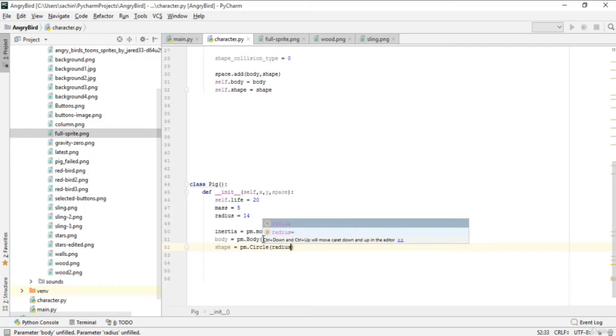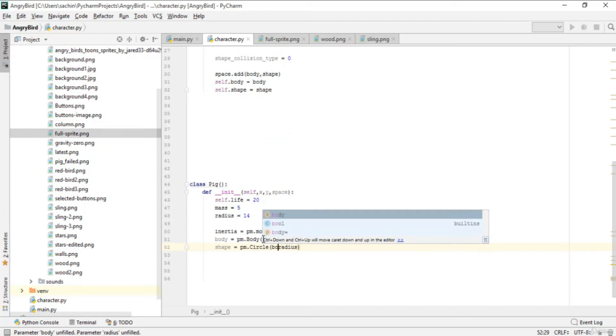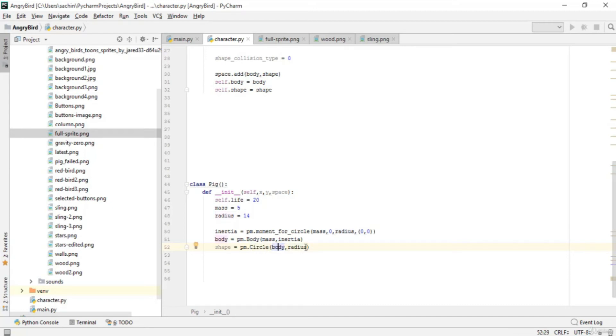A circle can be made only with radius, but adding body means the radius—or this circle—should be stuck to this body. The body should be contained inside this circle.